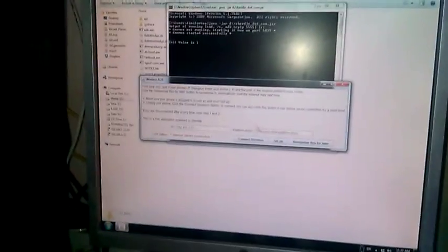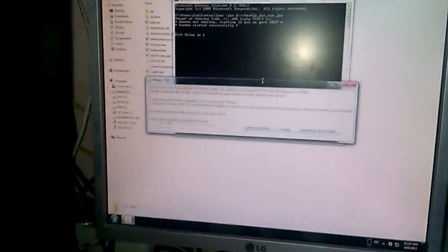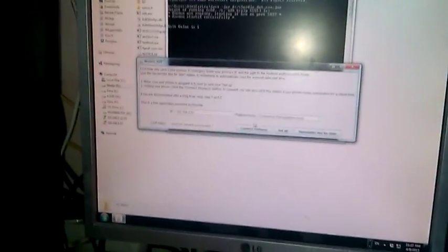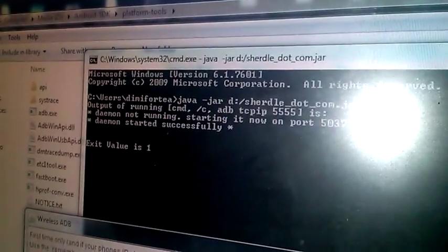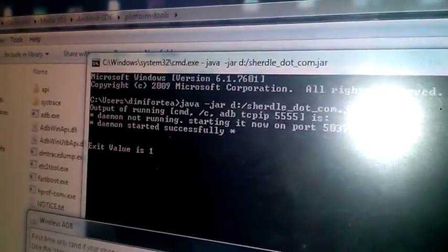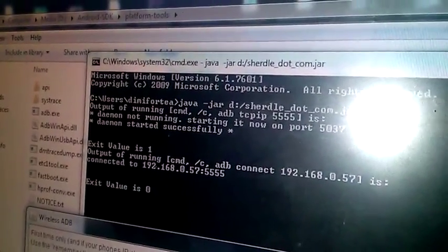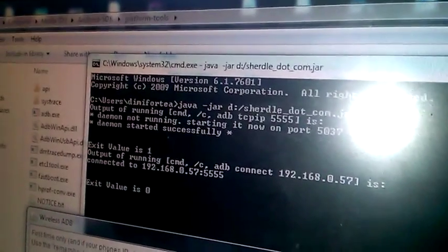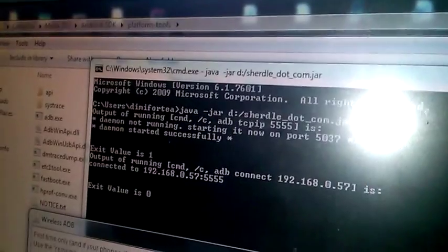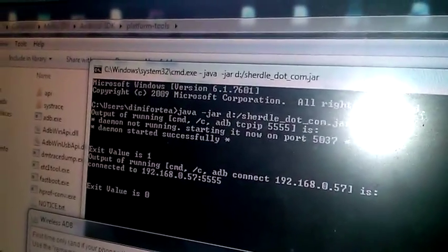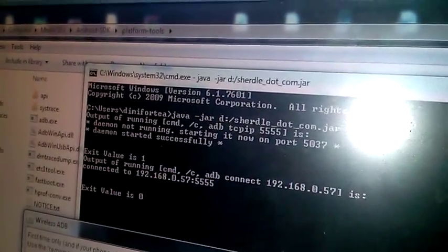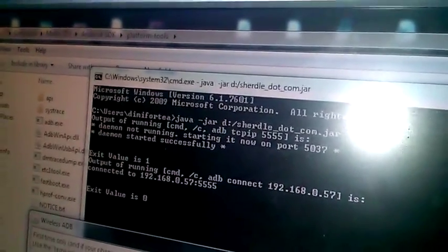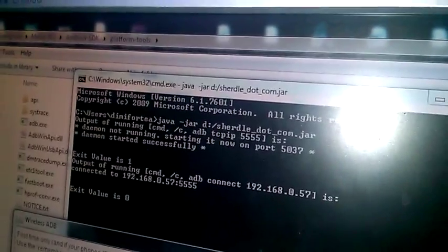So, I haven't turned off my Wi-Fi on my Android device. Then, you will need to click here, Connect wireless. Okay. Let's have a look. Connected to 192.168.0.57. And port is 5,555. So, it's working, guys.